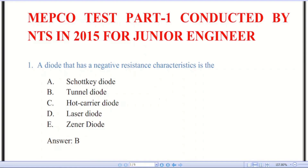Bismillahirrahmanirrahim, Assalamu Alaikum everyone, welcome to our YouTube channel. My name is Shweb Amman. Today I am going to discuss the past paper of MEP Cortez for the junior engineer position, which was conducted by NTS in 2015.